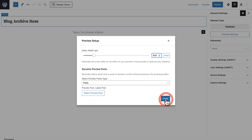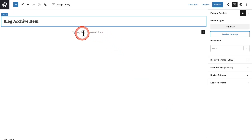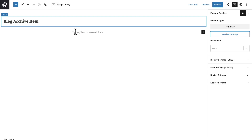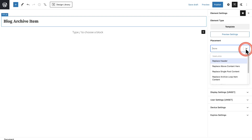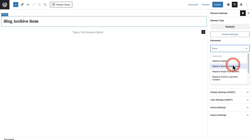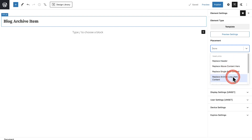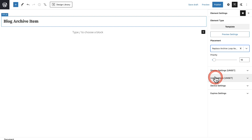I'm going to click Close and you can see I now have a much more narrow width area. Where it says Placement, click on the drop-down arrow and choose the option that says Replace Archive Loop Item Content.